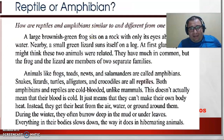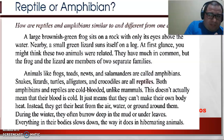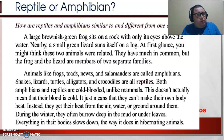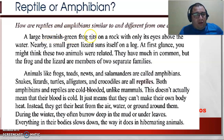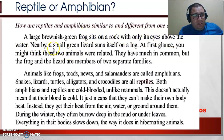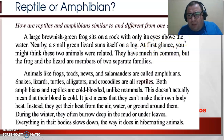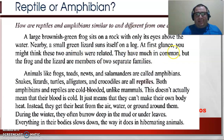The theory says — reptile or amphibian, that is the question. How are reptiles and amphibians similar to and different from one another? A large brownish-green frog sits on a rock with only its eyes above the water. A small green lizard suns itself on a log. At first glance, you might think that these two animals are related and have much in common.